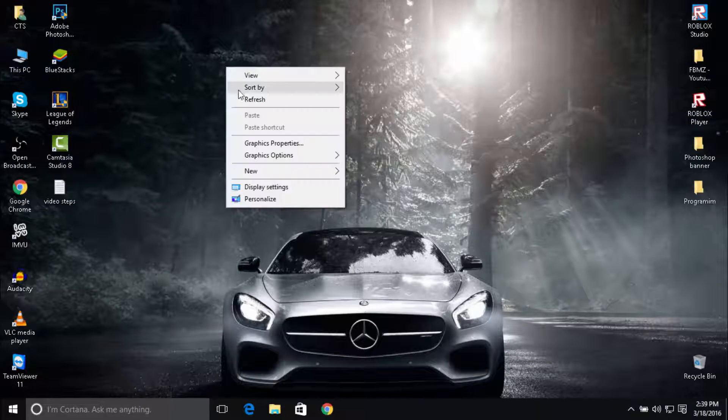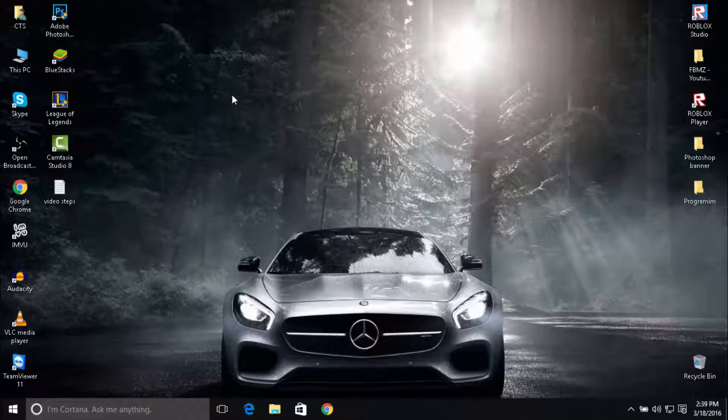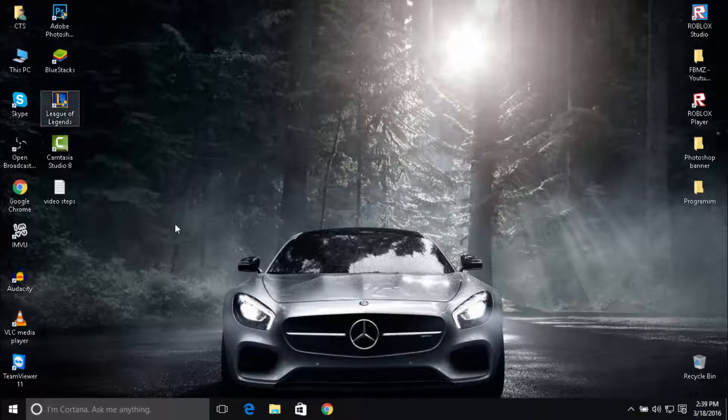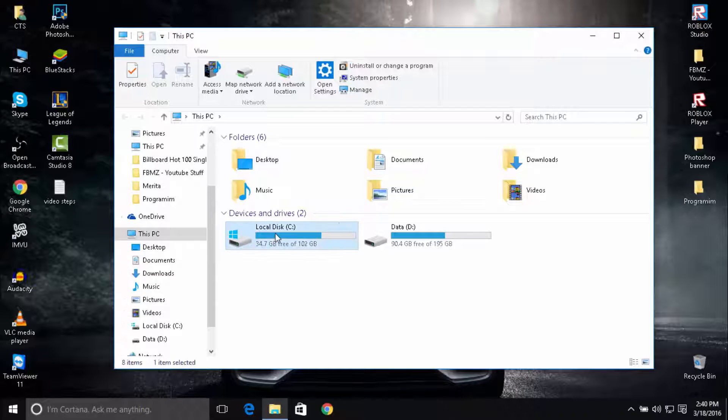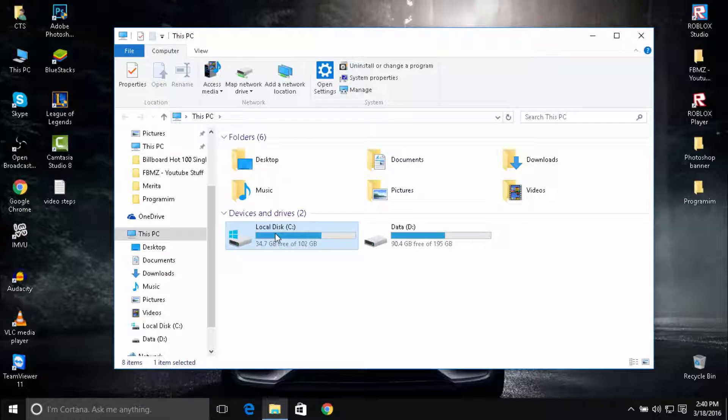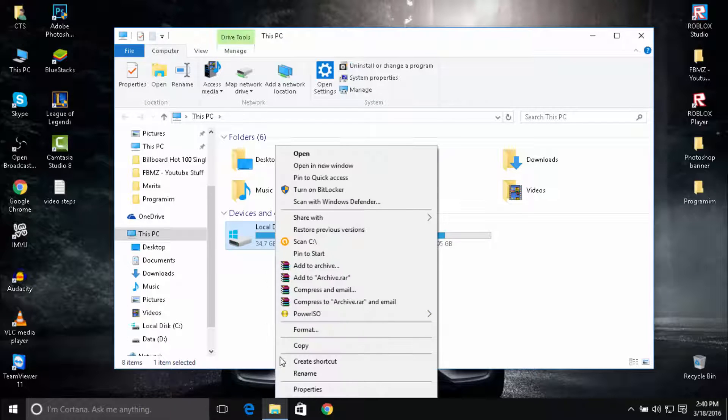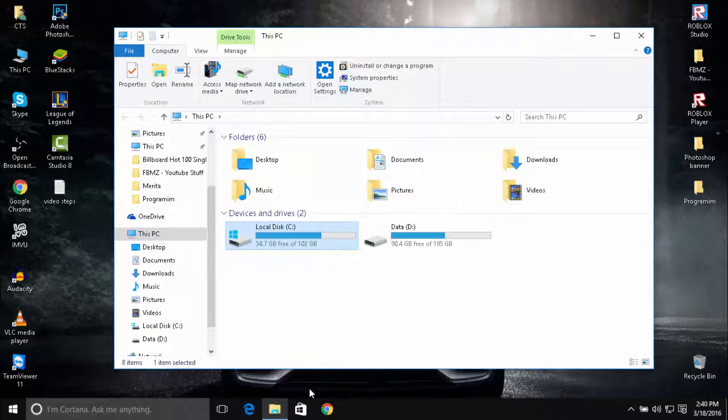Now another thing you're going to do is free up some space on your hard drive. To do that, double-click on This PC, right-click on Local Disk, click on Properties.